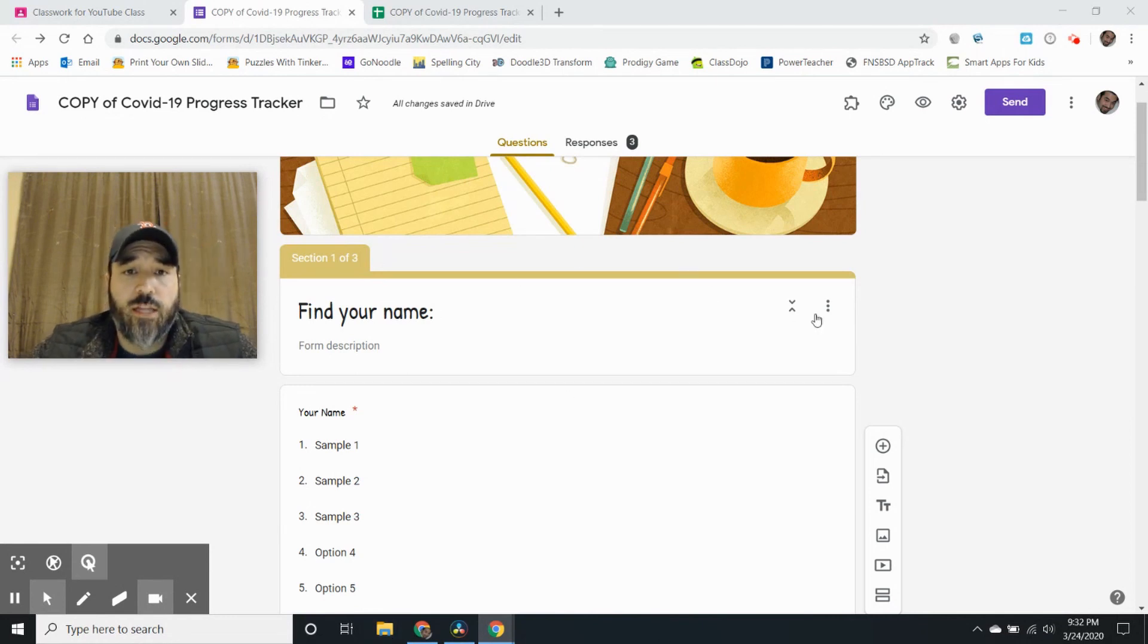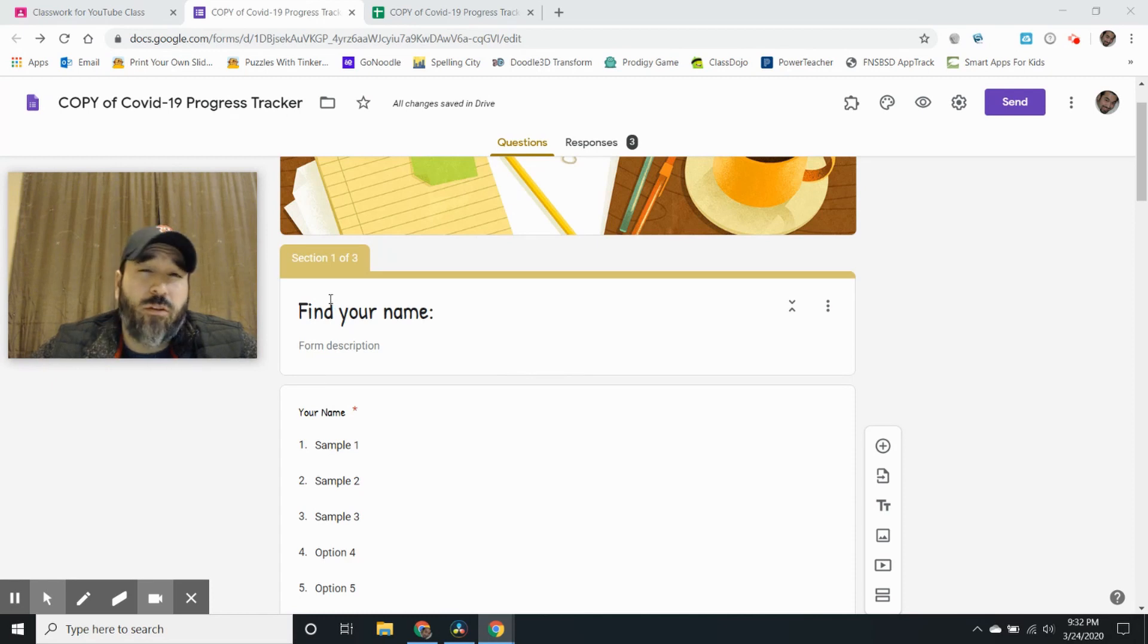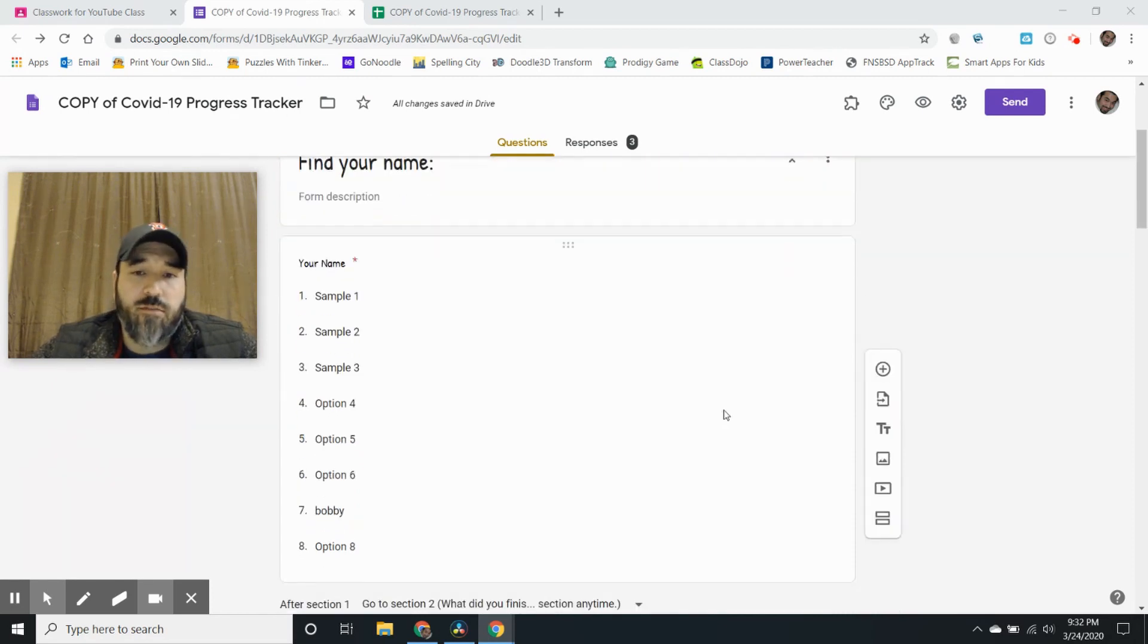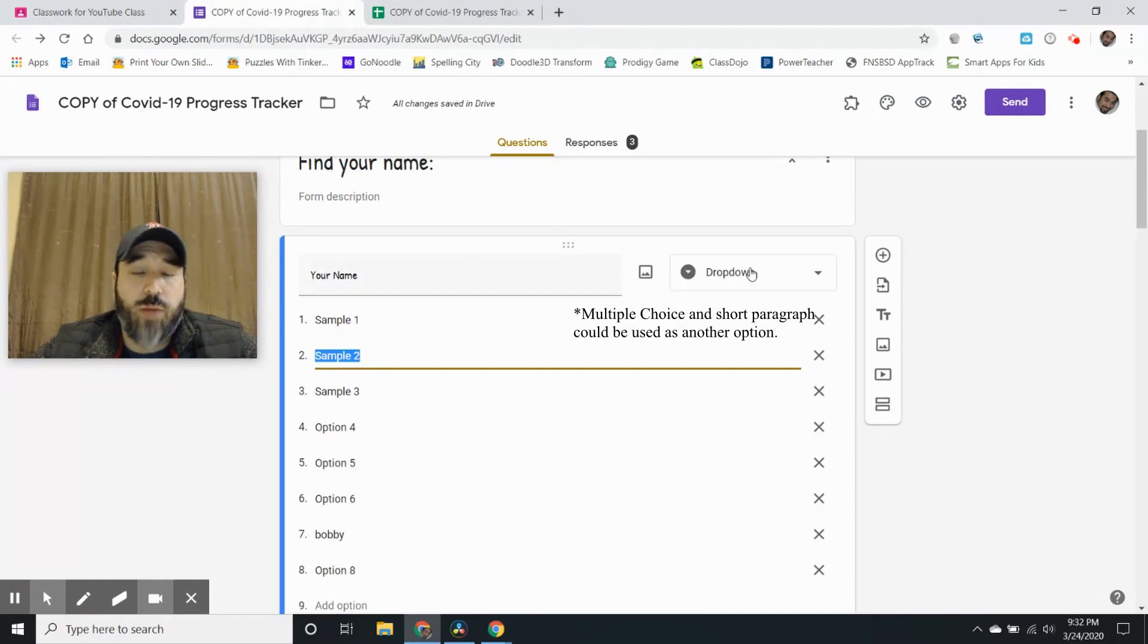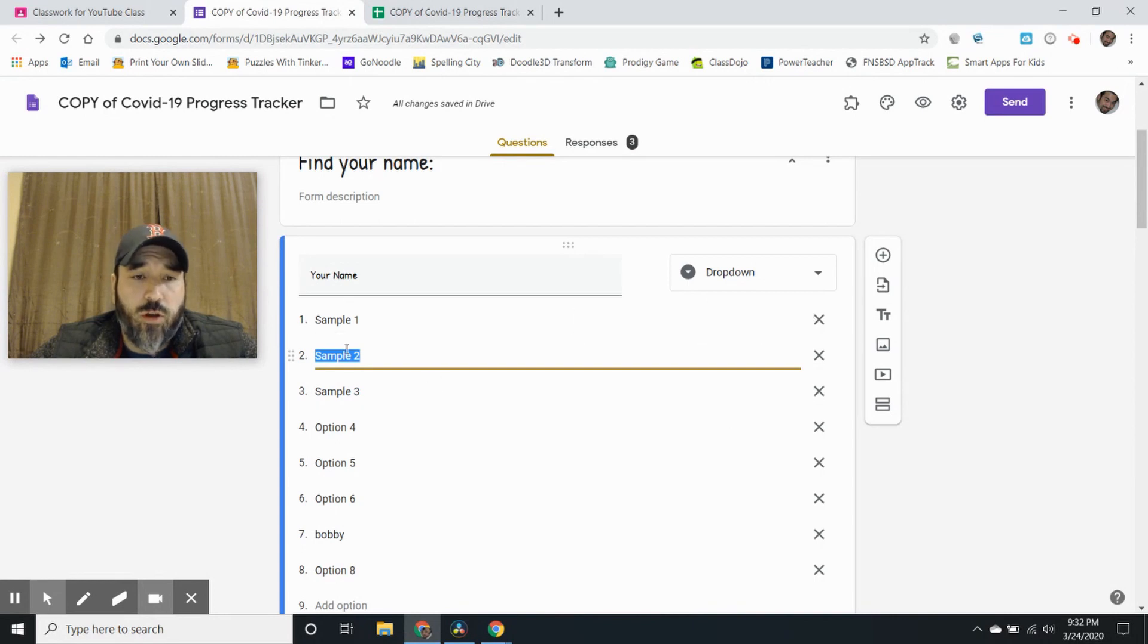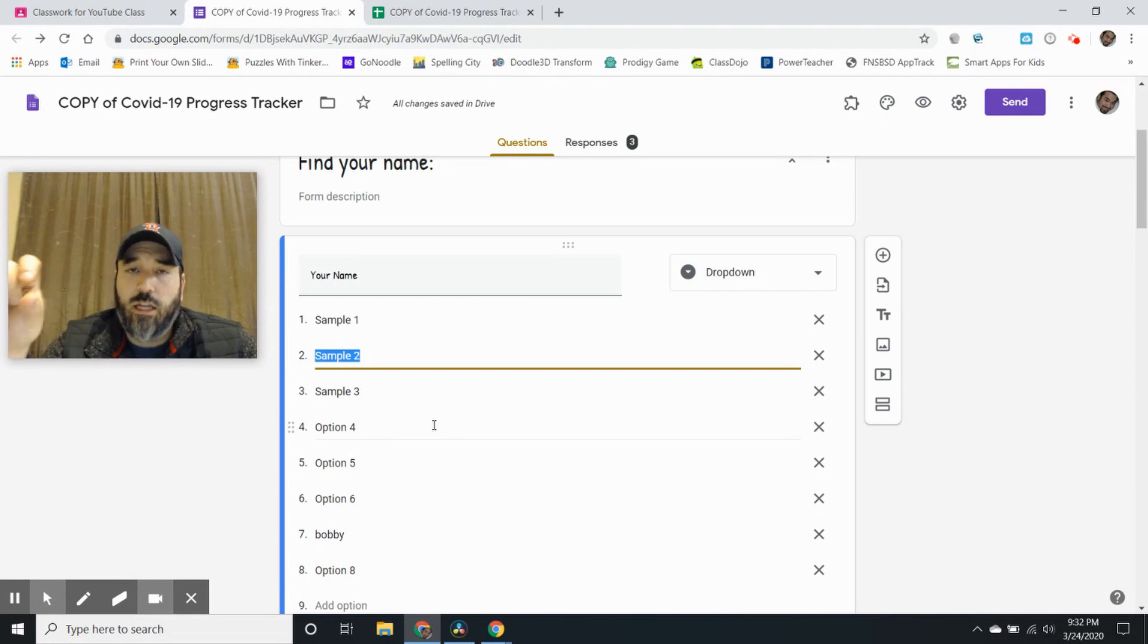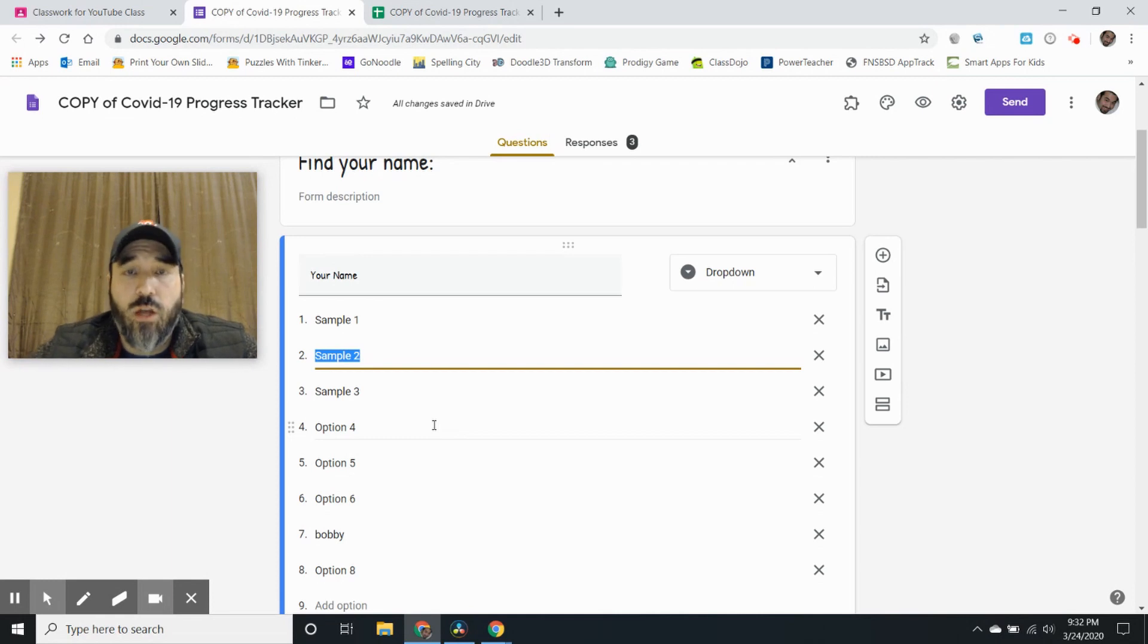So it's in Google Forms and I broke it up into three sections. The first section is find your name and why do I say find your name because it's in a dropdown option. So you could just put all your students' names in here but the student will just see an arrow and they click on it and they need to look for their name and I'll show you the student version or the student mode in a minute.